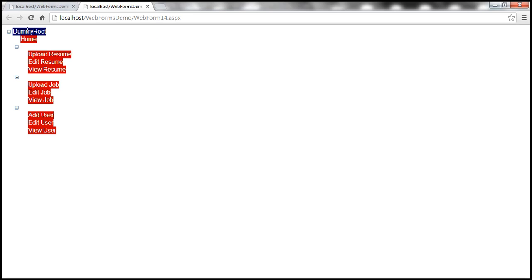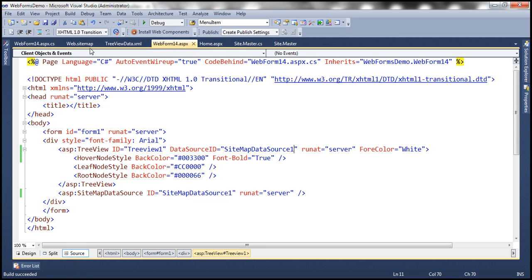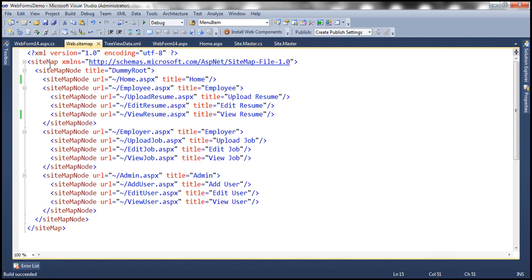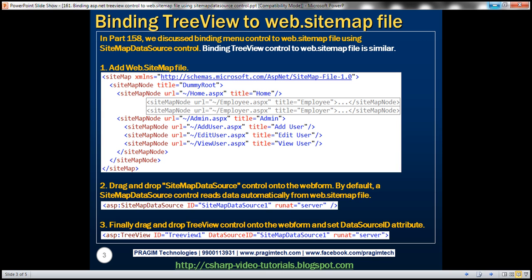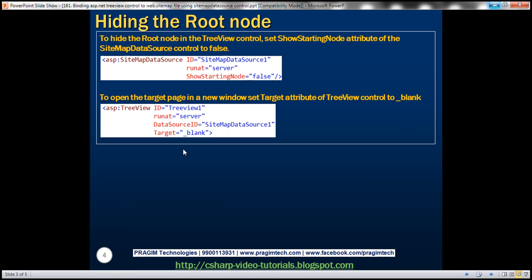But look at the problem here — it's displaying the dummy root node, which is present in the web.sitemap file. We don't want that dummy root to be displayed. To achieve that, all we have to do is set the ShowStartingNode attribute of the SitemapDataSource control to false.